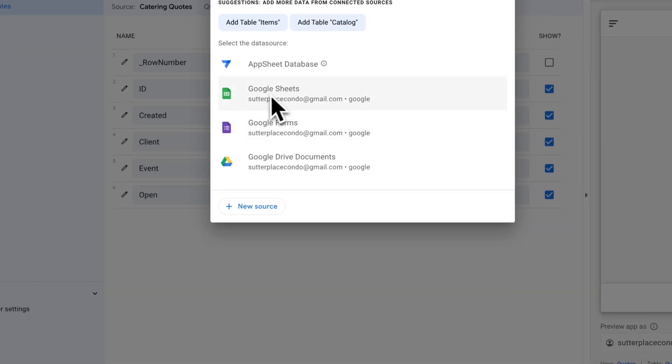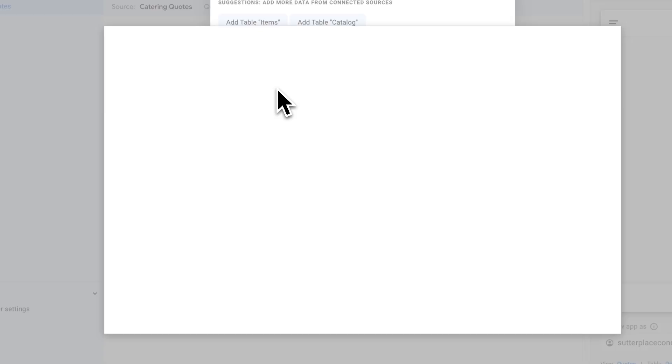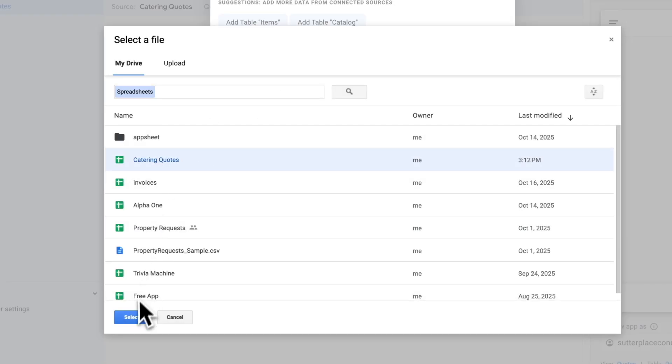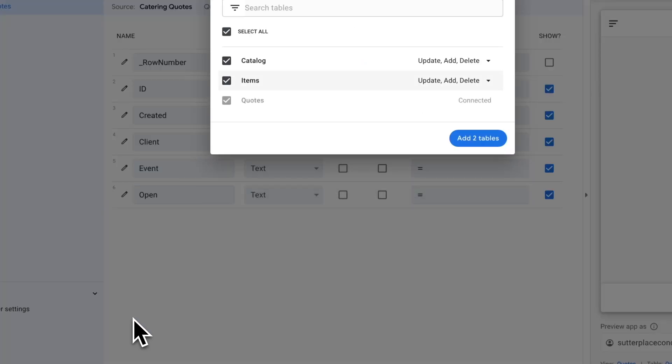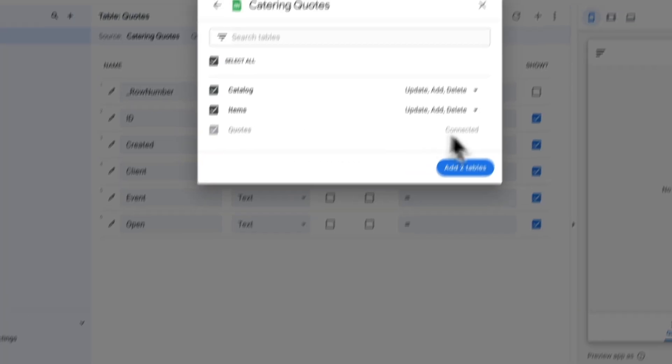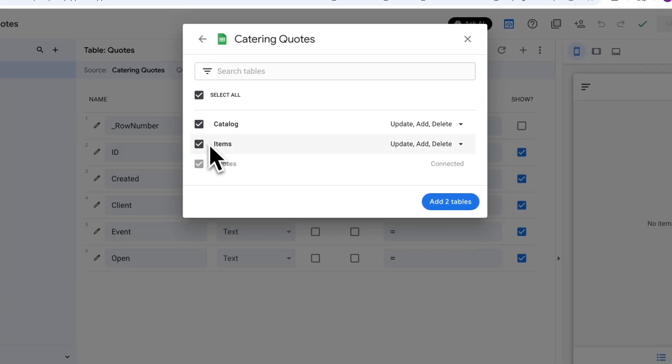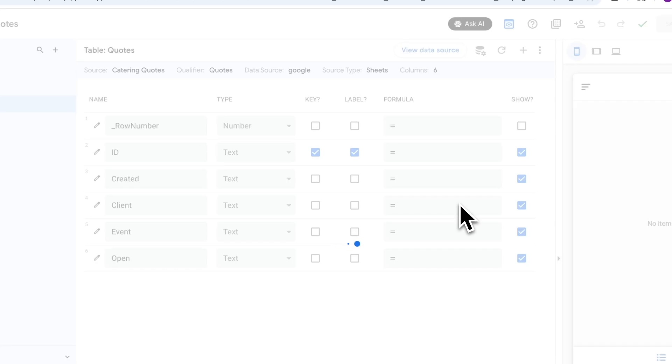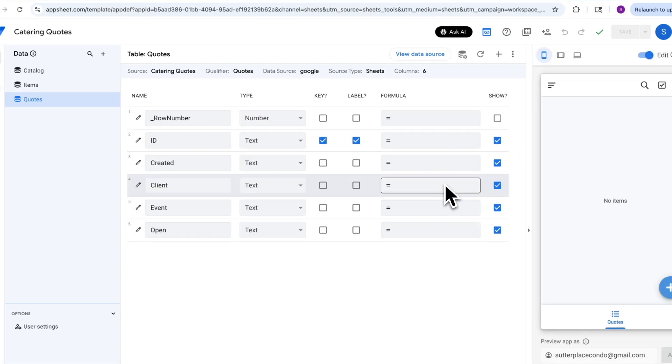You can do that by clicking this plus icon to the right of data. I'm going to select Google Sheets for the source and select catering quotes, which is the sheet we were just looking at. Quotes is already showing as connected, and it's got these other two checkboxes saying I can add the other two sheets that are available. I'm going to leave those checked and hit add two tables. Now we have all of our tables added into the app.